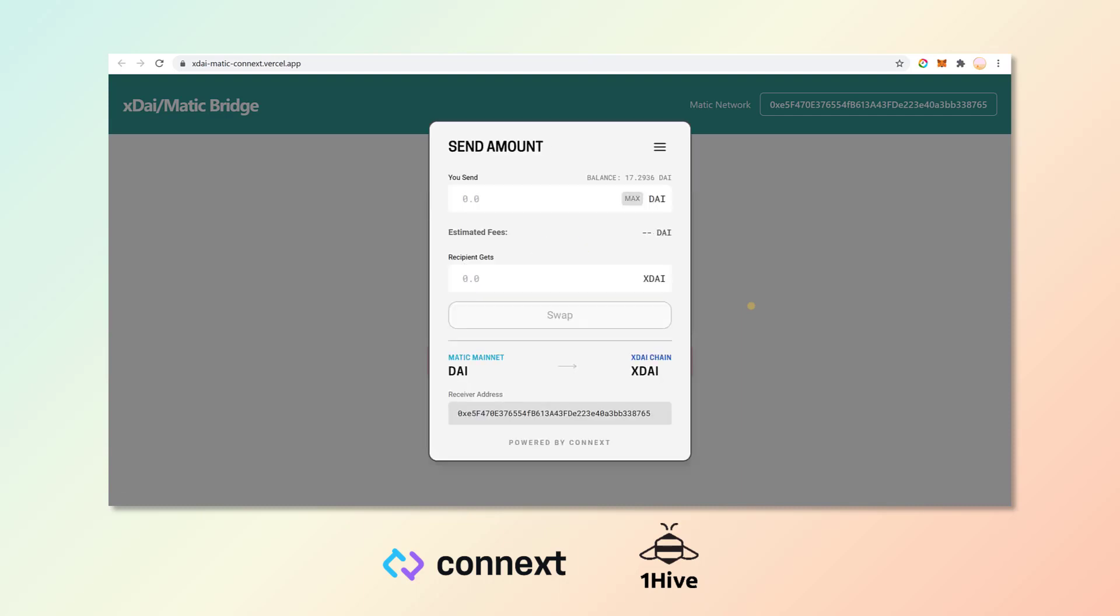Once this is all set, we are ready to swap your DAI from the Matic network over to the XDai chain and set five DAI. And again, before you click swap, just make sure that you are in fact going from the correct location to the correct location. Swap.